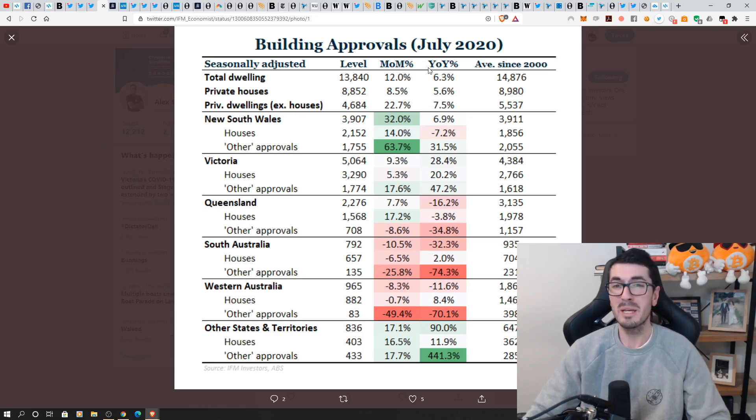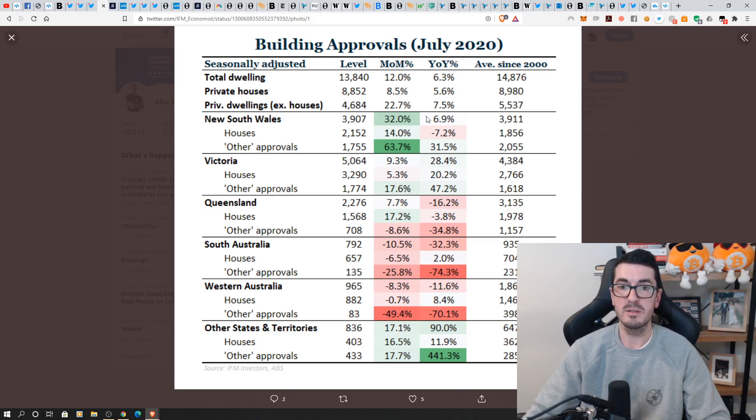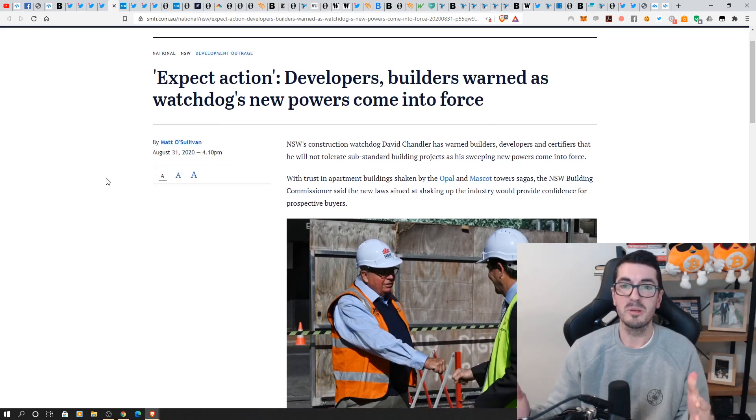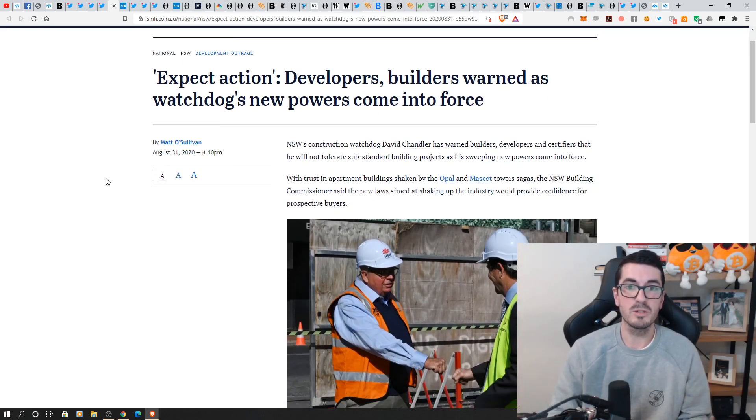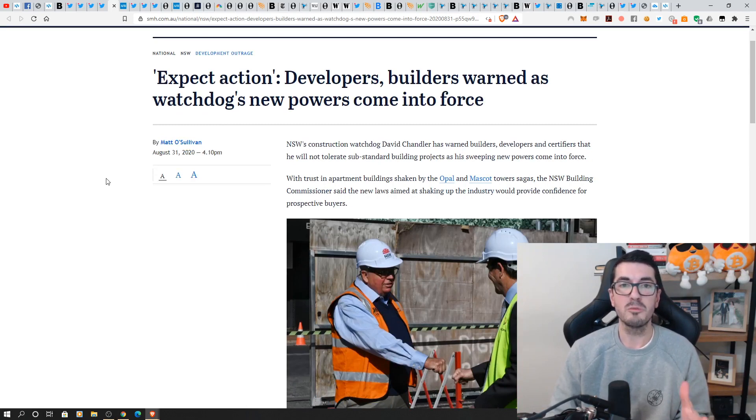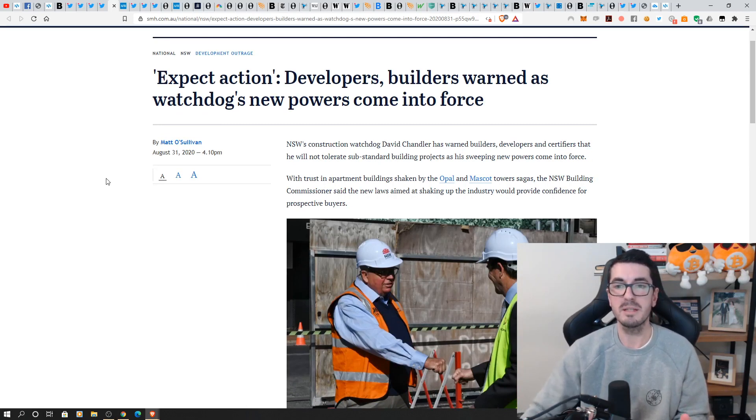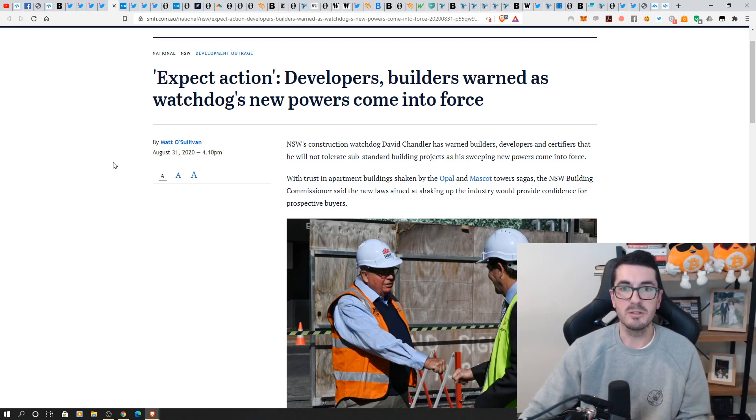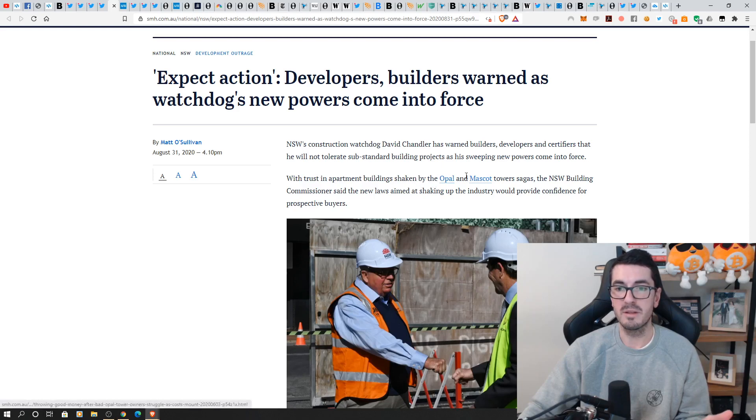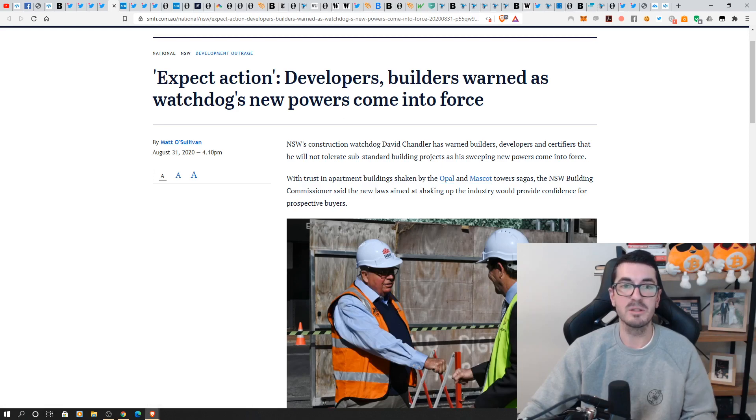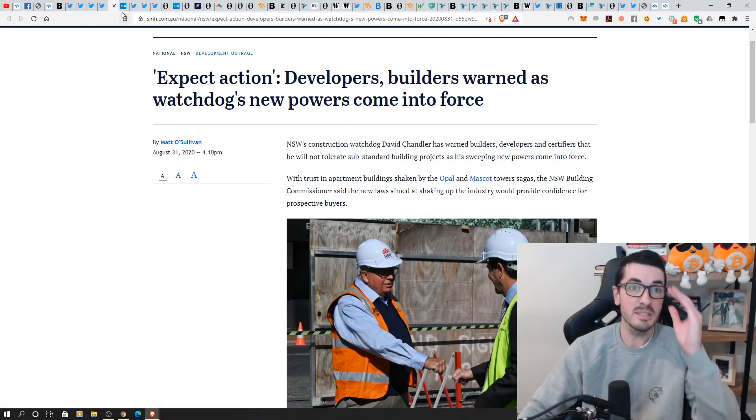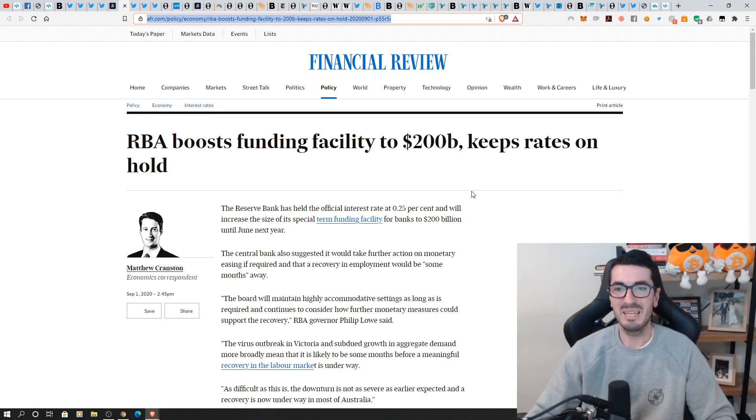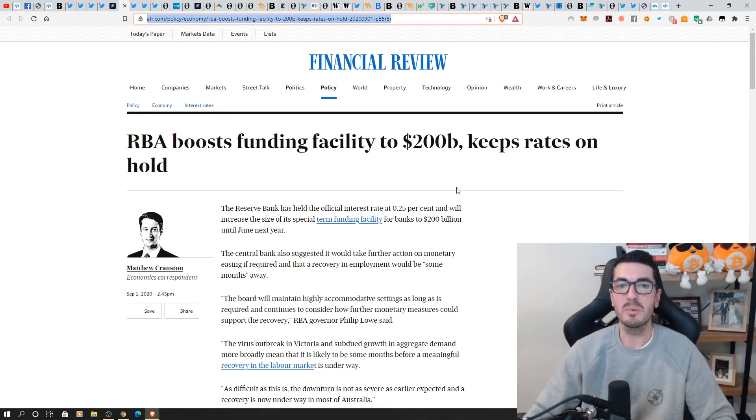So building approvals did bounce back in July. This is pretty high month-on-month figures here, which is fantastic to see. But we're also seeing the developers and builders being warned by the watchdog, the regulators, about these new powers coming into force and expect action. So basically what they're saying in a nutshell is we're going to enforce those building standards to code, which should have been happening all along.